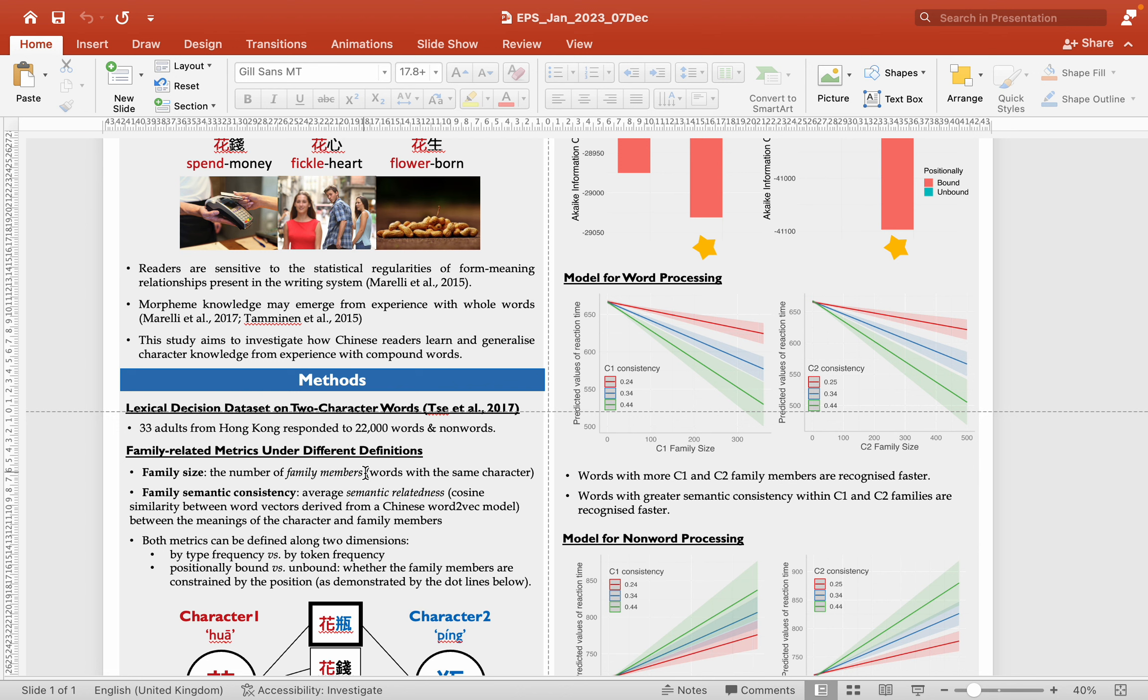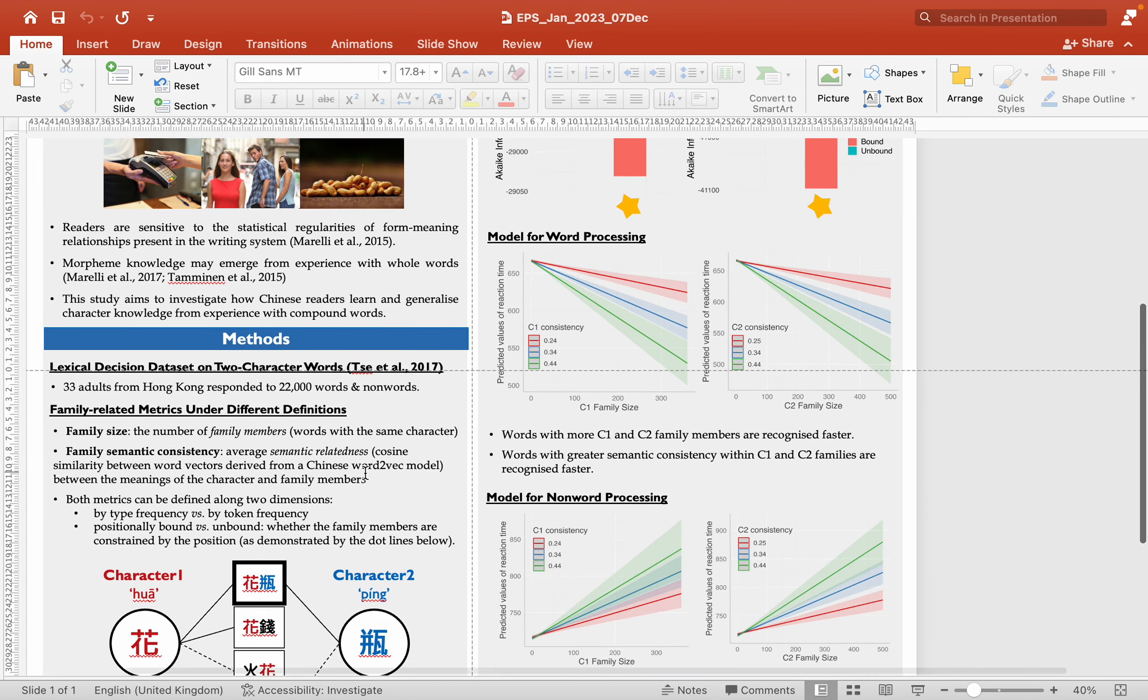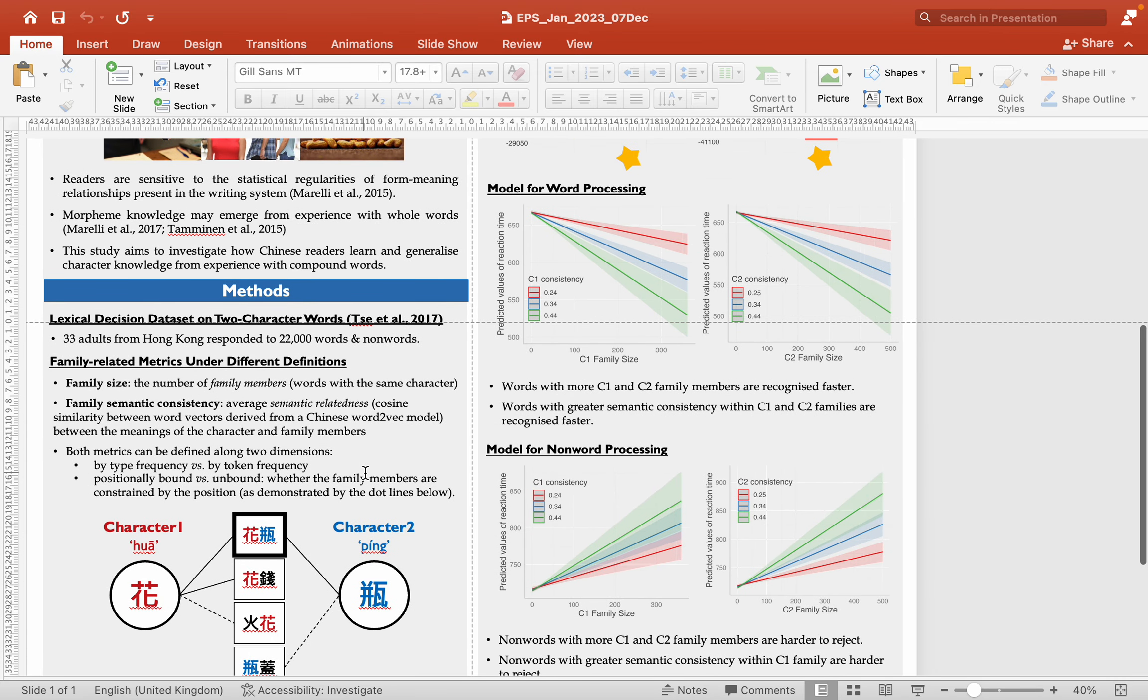These two variables were examined in a publicly available lexical decision dataset on Chinese two-character compound words. So, after our analysis, we found that the family semantic consistency is influential to both word and non-word processing. This means that Chinese readers are sensitive to the statistical regularities of form-meaning mapping. They acquire character knowledge through the experience of various compound words in which the character occurs.